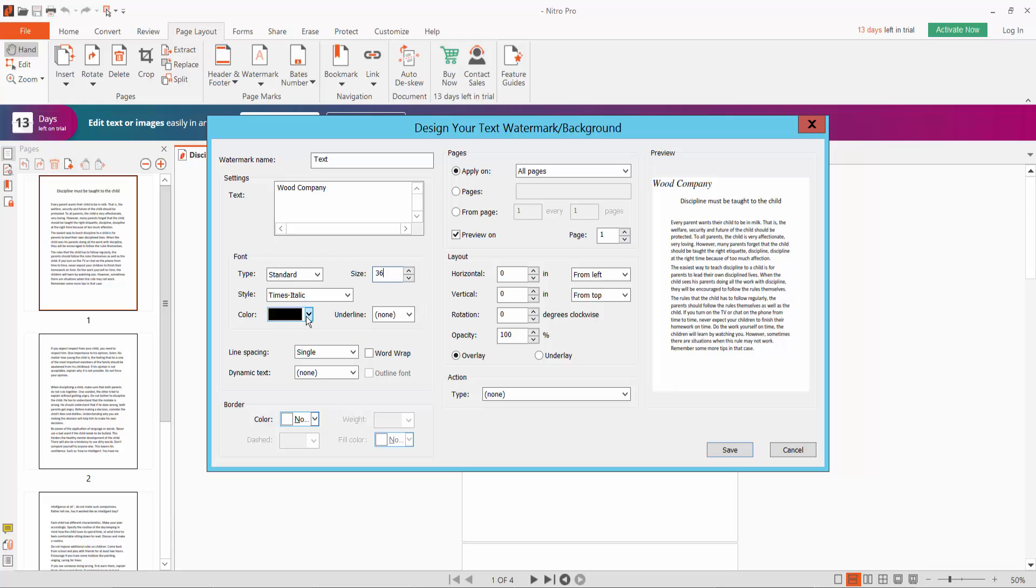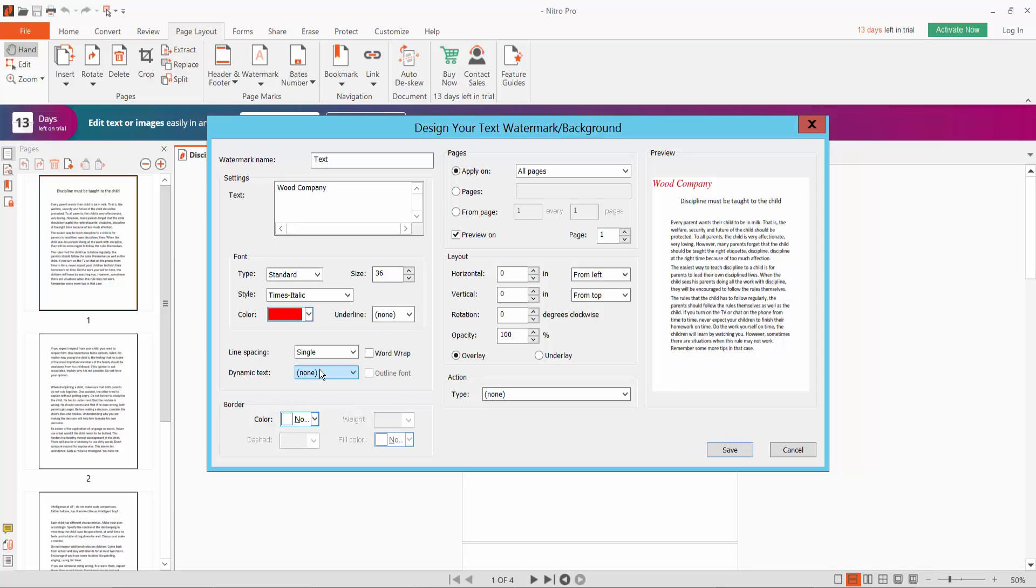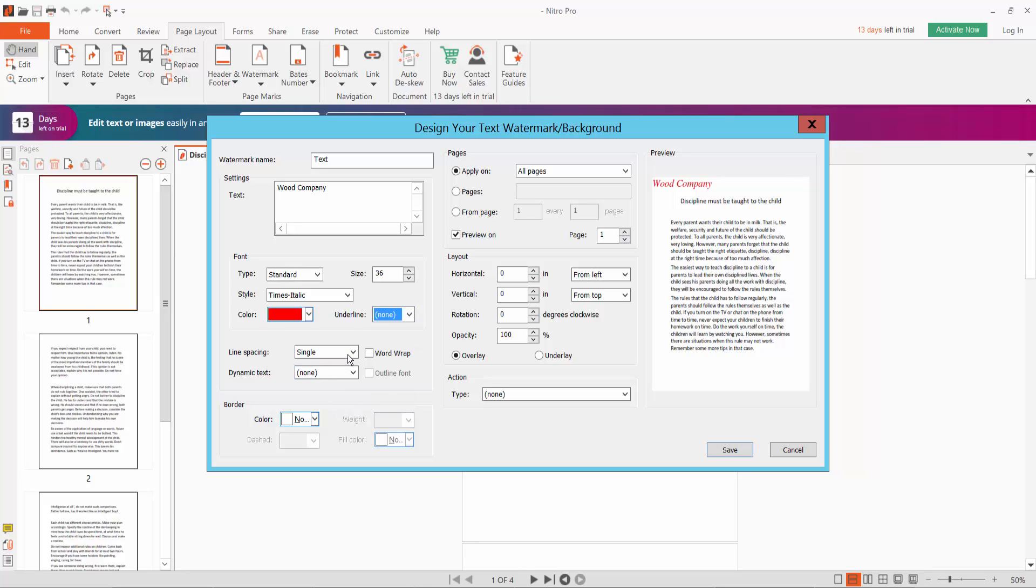Choose the color red. For underline watermark, select none or single.